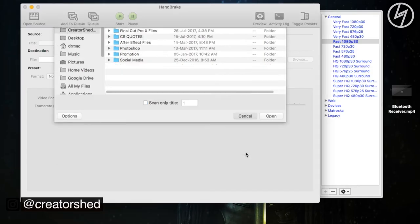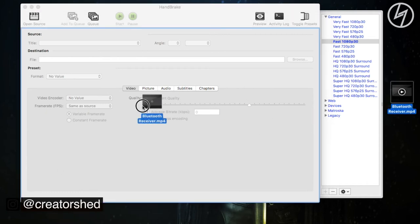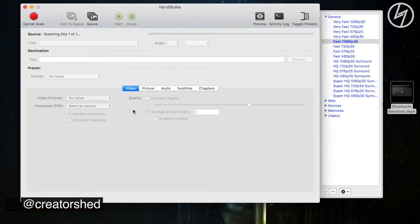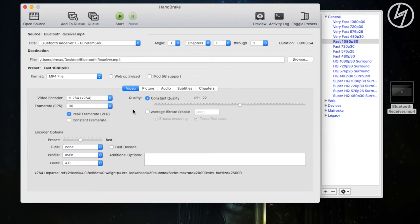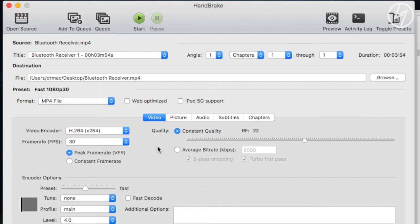Now you get this kind of interface which in my opinion is pretty self-explanatory and simple. Just drag and drop the video here or you can use open source option for that. Now you'll get the info about the video like it's 3 minutes long and has a resolution of 1080p.